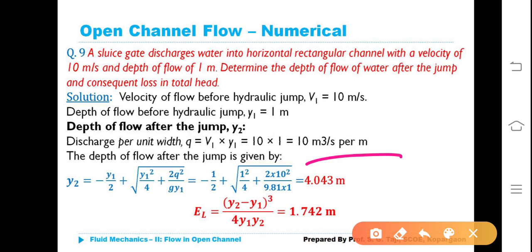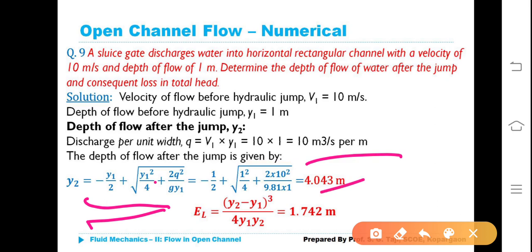The depth of flow after the jump is given by: Y2 = −Y1/2 + √(Y1²/4 + 2q²/(G·Y1)). Substituting the values, Y2 = 4.043 meters.